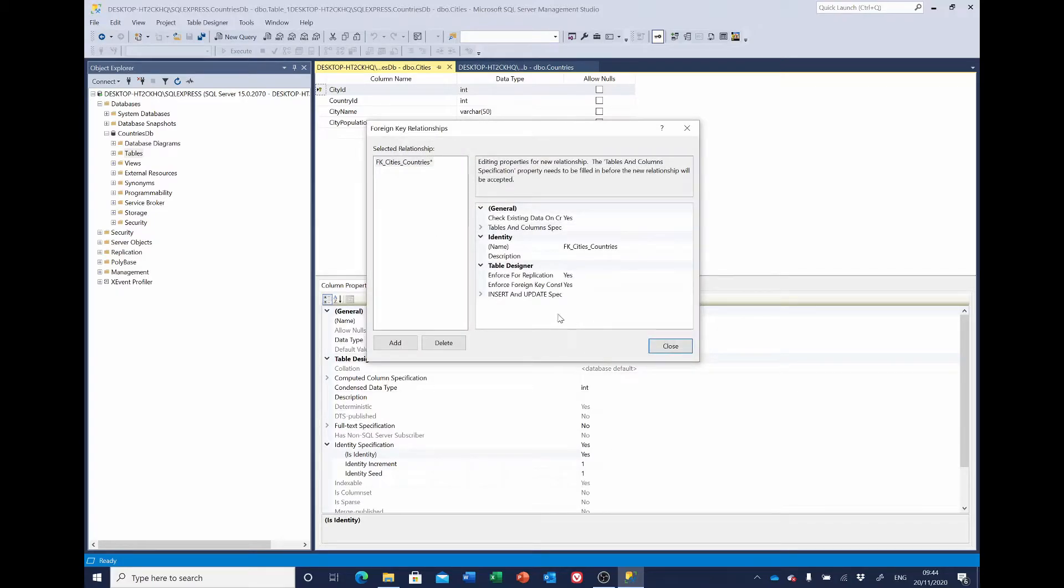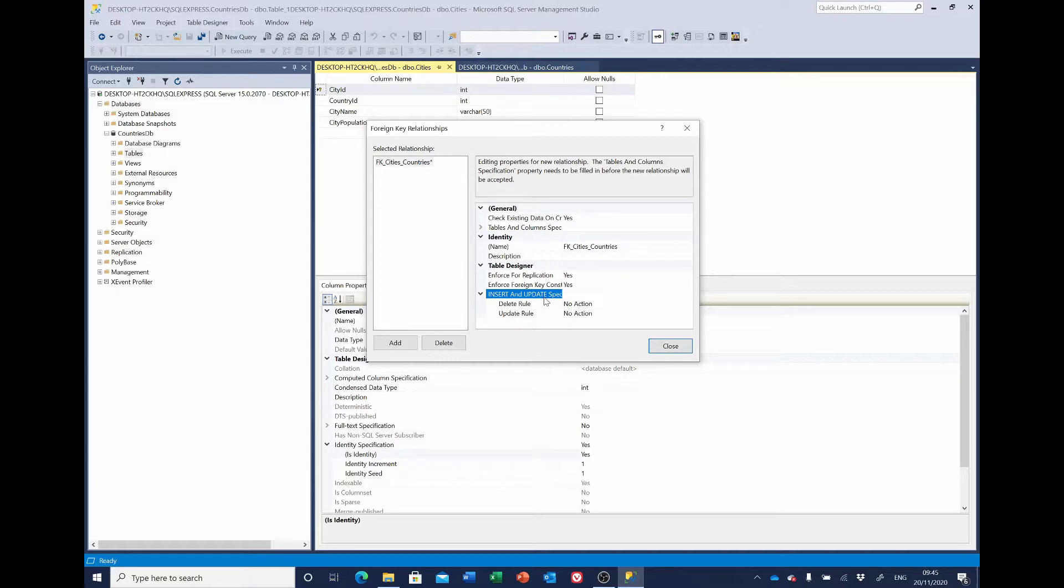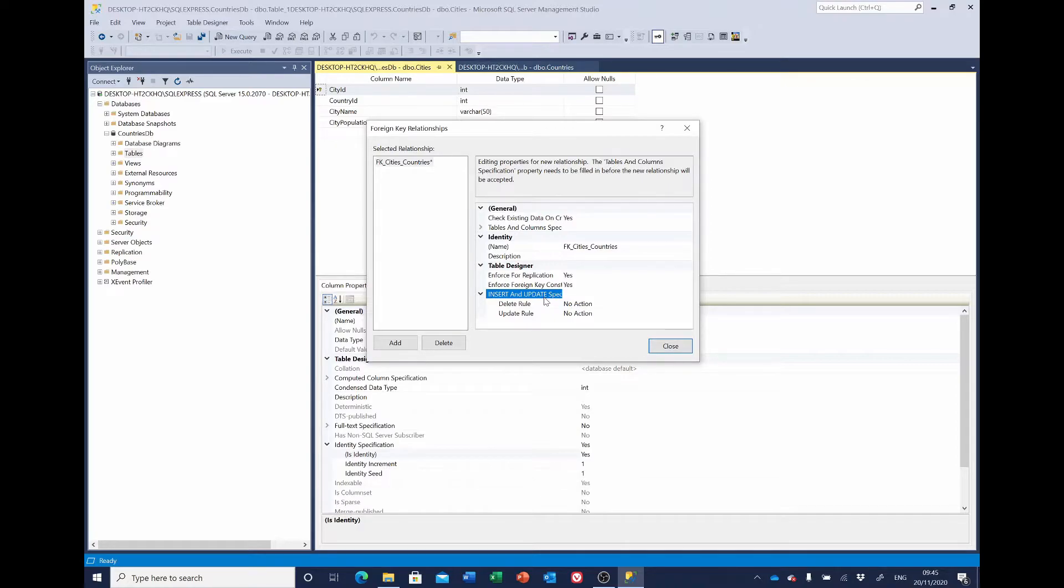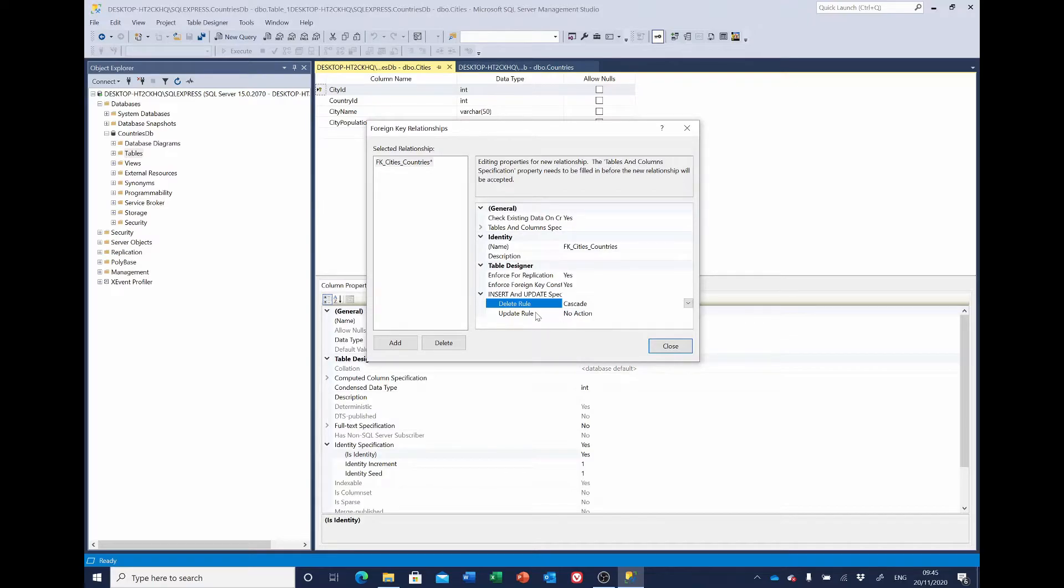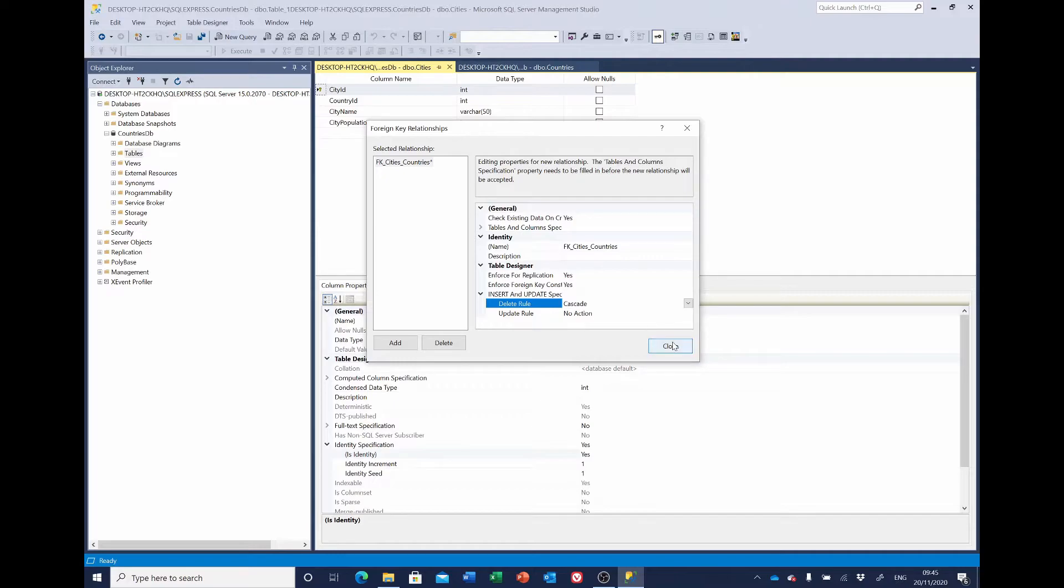And there's one other thing we ought to do. While we're here, under insert and update specification, if a user deletes a country, that country might have one or more cities associated with it. If they delete the country, we want the system to automatically delete the cities. We don't want the cities left behind with no associated country. To do that, on this delete rule we say we want to cascade. And that means that if we delete a country, any cities linked with it will also be deleted. We could also set an update rule, but the ID on the country is not going to change once it's there. It's never going to be updated, so we don't need to take any action on that. So we close.